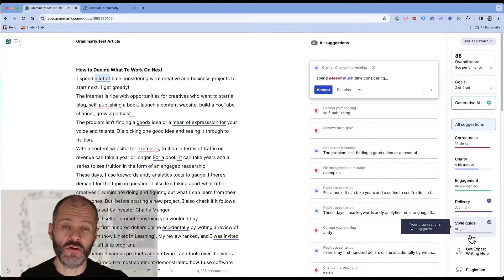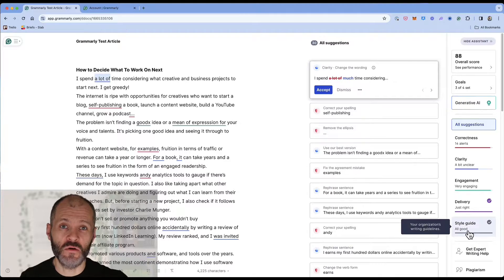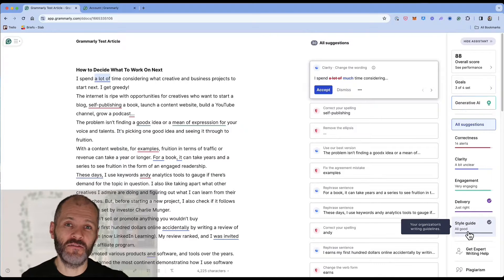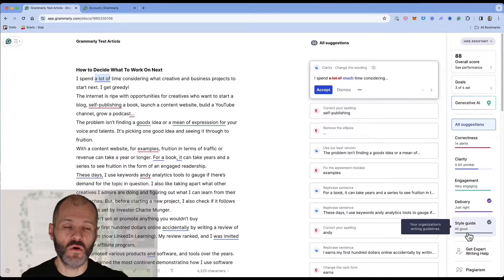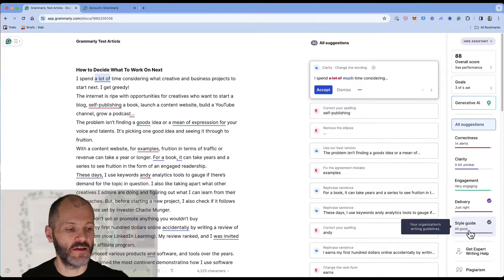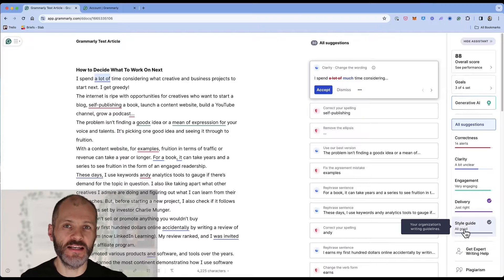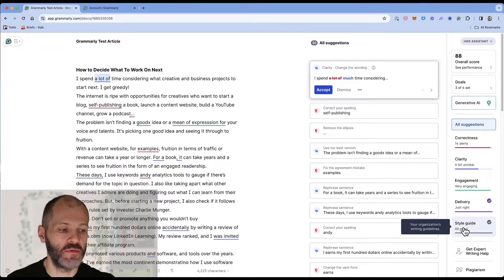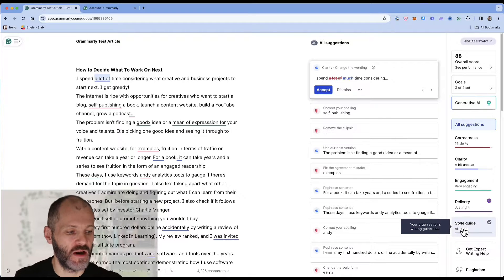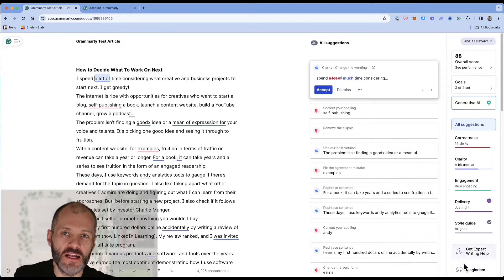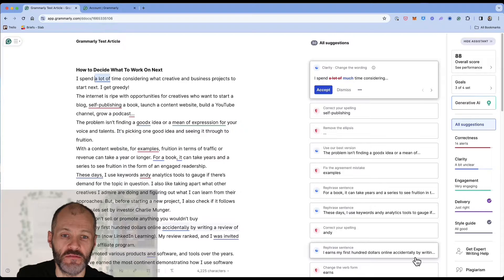The style guide is for Grammarly business owners who have picked custom words and phrases that the company should use. So you may not see this if you're using a premium version of Grammarly. And finally there is a plagiarism detector which I'll show you in a few moments.